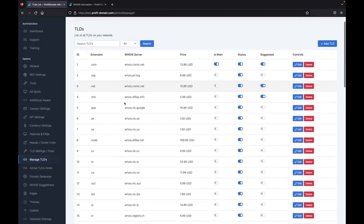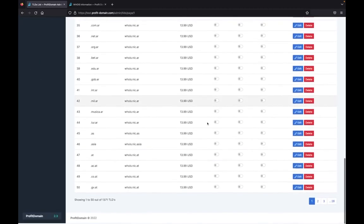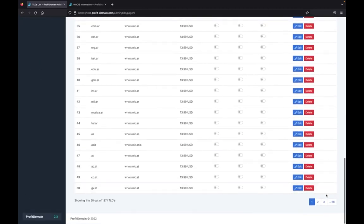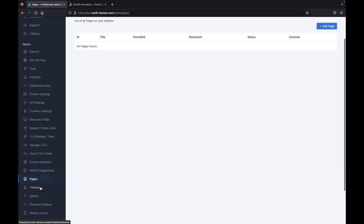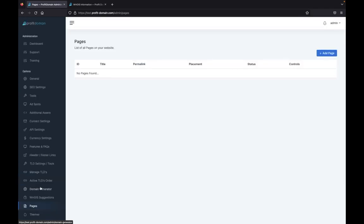We can see that we have all of the extensions and everything that's important right here, and that includes 28 pages of domains. We can even add pages, so you can even create your own pages if you want to create sort of a blog and then link everything back to your own domain. It's all possible within Profit Domain.